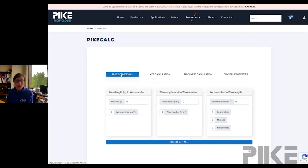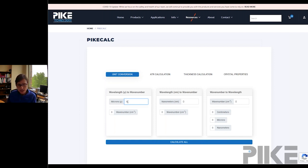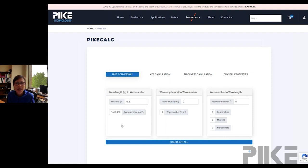So if you have someone saying I need to measure at 6.2 microns, let me show you how easy it is to convert that into wave number if you're a wave number thinker. Just come down here, type in 6.2, and click Calculate. And there you have it — it's 1,612 wave numbers.